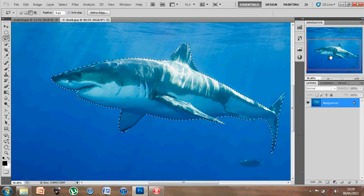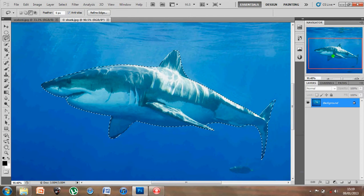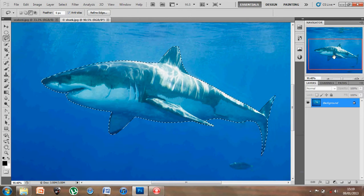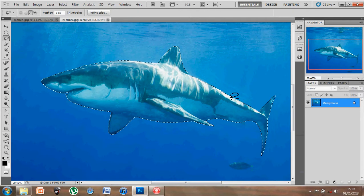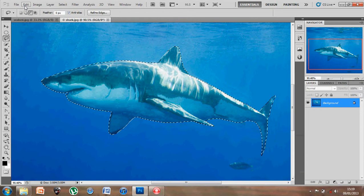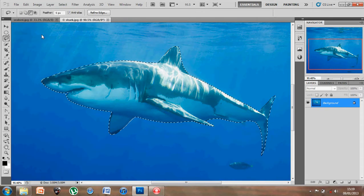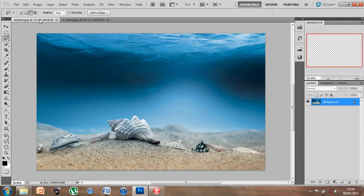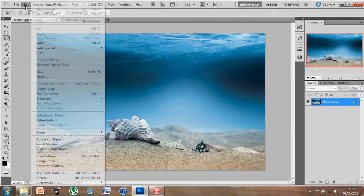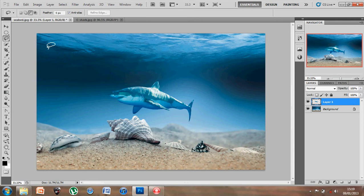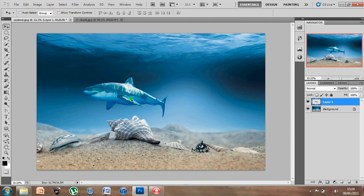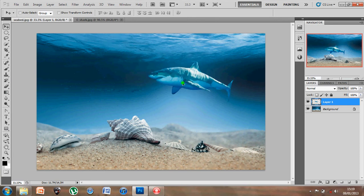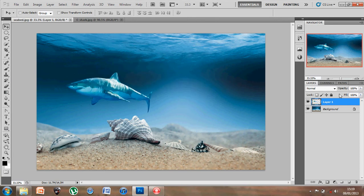Okay, so that's me got the selection of the shark, and I'm ready to copy that selection. So edit, copy, go to the seabed image, edit, paste, and there's my shark in place. And remember, jump to your move tool, which will allow you to move the layer about, and I'm just going to name that.